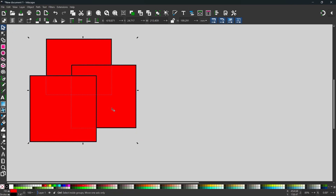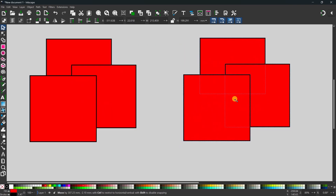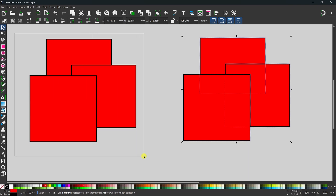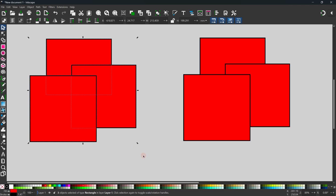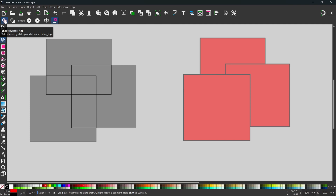I'm going to press Ctrl+D to duplicate them and drag the duplicates off to one side. When using the shape builder tool, you need to select all the shapes you want to work with. So I'll drag a box over the top to select them all and then come up to the shape builder tool. The default mode is add — looking at the tool control bar we've got two different modes.